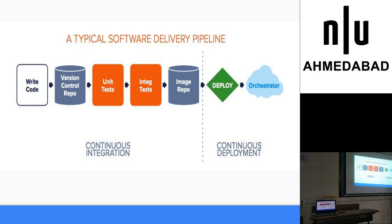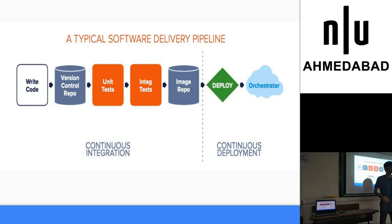If you might have seen the VS code repo, all of you might be using VS code. There might be a build tag called build passing or build fail. What is that? It shows that there is a CI-CD process and the build is passing. So now we can use that to get some sensitive information out of that.